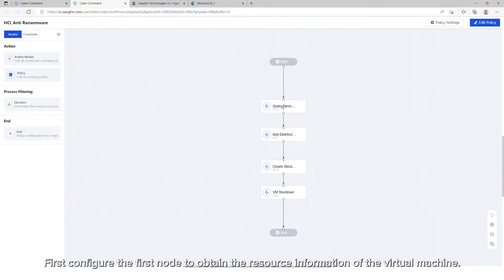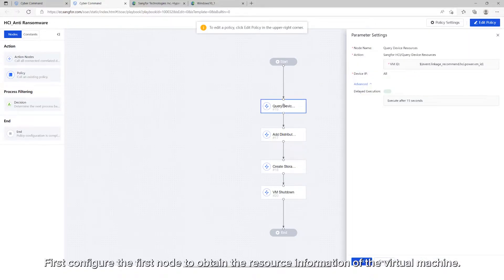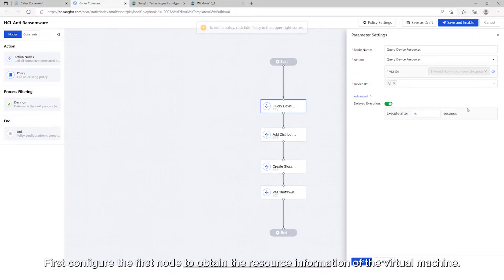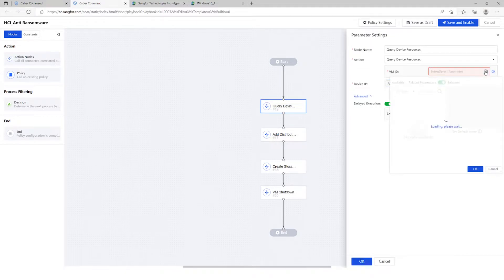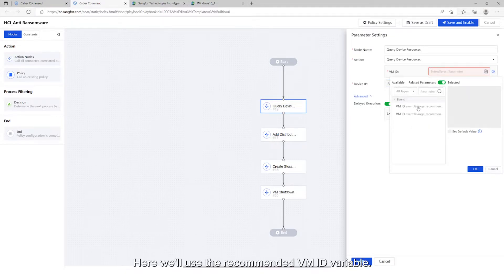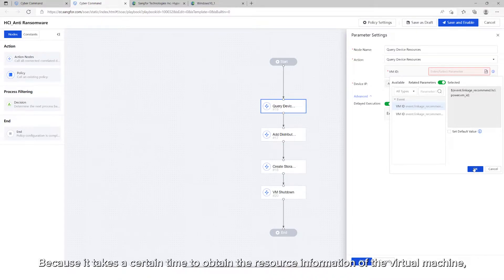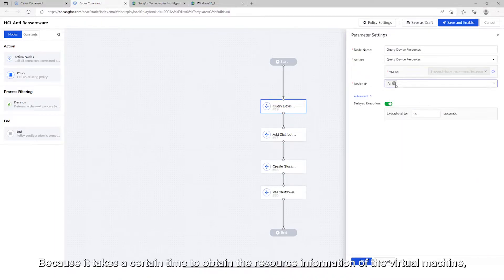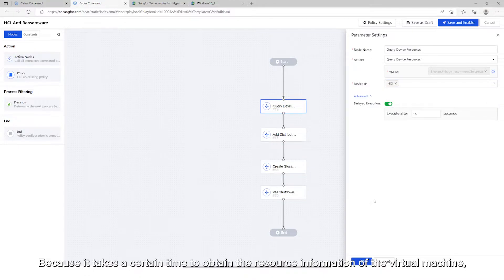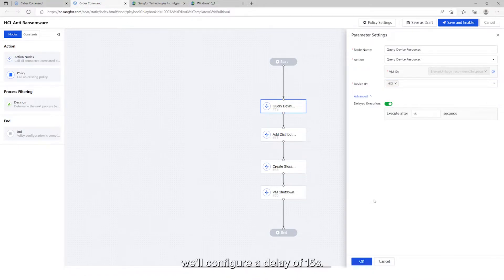First, configure the first node to obtain the resource information of the virtual machine. Here, we'll use the recommended VM ID variable. Because it takes a certain time to obtain the resource information of the virtual machine, we'll configure a delay of 15 seconds.